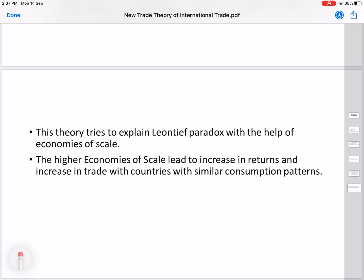An important contribution of this theory is that it has tried to explain the Leontief Paradox using economies of scale. The Leontief Paradox arose when Leontief tried to study the Heckscher-Ohlin theory empirically. According to the Heckscher-Ohlin theory, a country that is rich in capital should produce and export more capital-intensive goods, and vice versa.